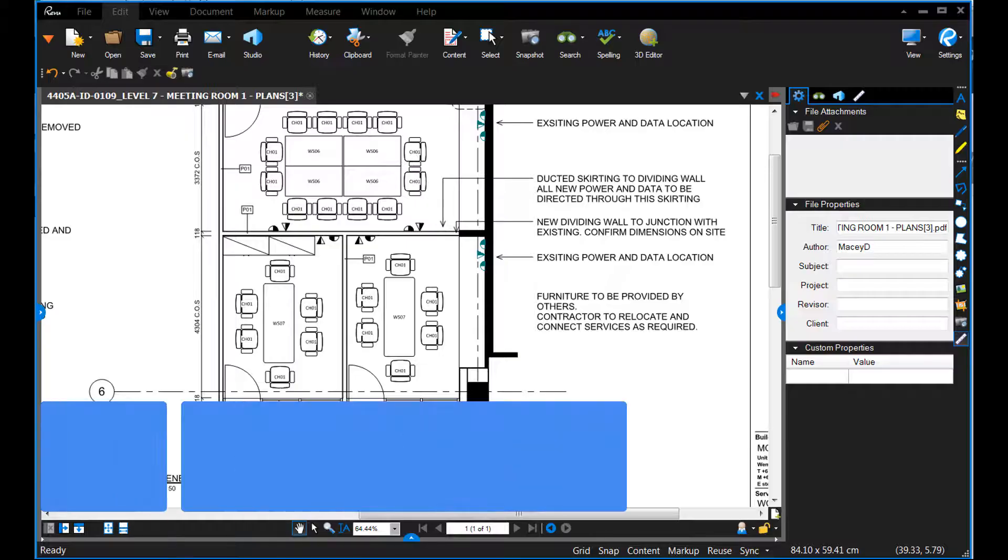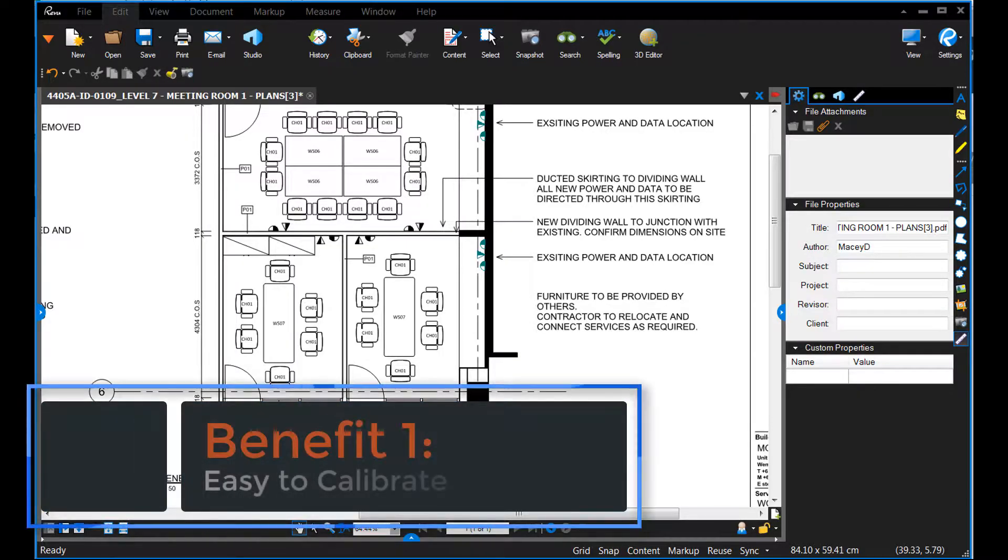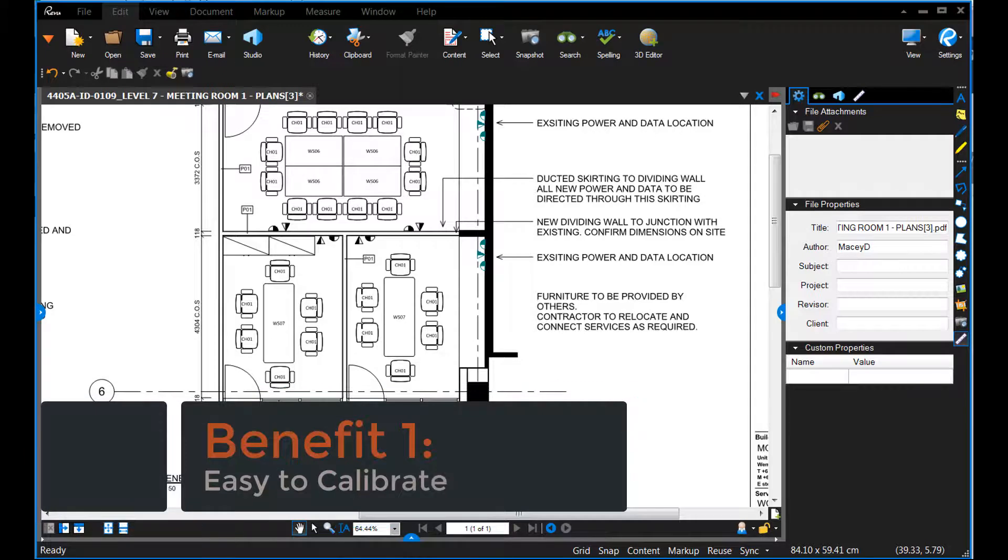For simple takeoffs, I use Bluebeam Review. Here's why. Number one, it's really easy to calibrate.